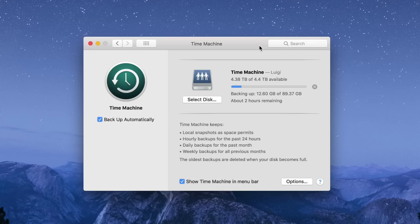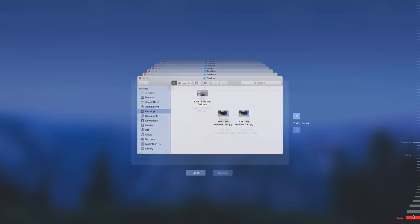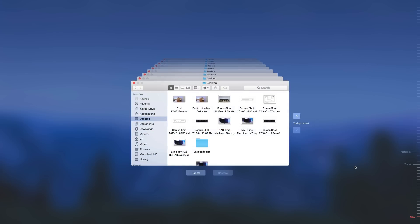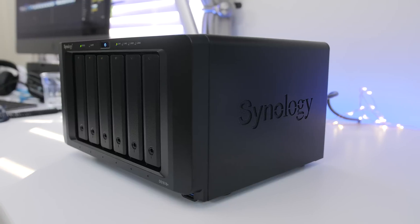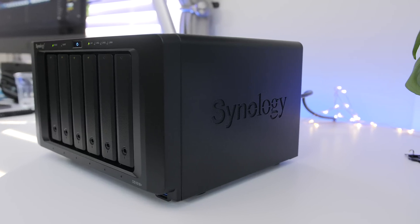So ladies and gents, that is how you set up a Synology NAS, specifically the DS1618 Plus as a time machine destination. Let me know what you think in the comments. This is Jeff with 9to5Mac.